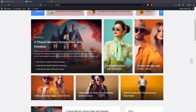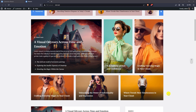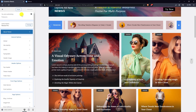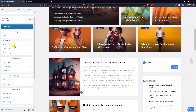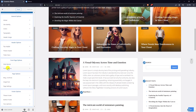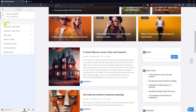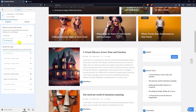Welcome to the tutorial video on customization of front sections in the Newsies theme. Newsies Pro theme has seven different front sections and seven different block layouts. In each section you can add block layouts as many as you want — there is no limitation in the pro version. Let's get into it.